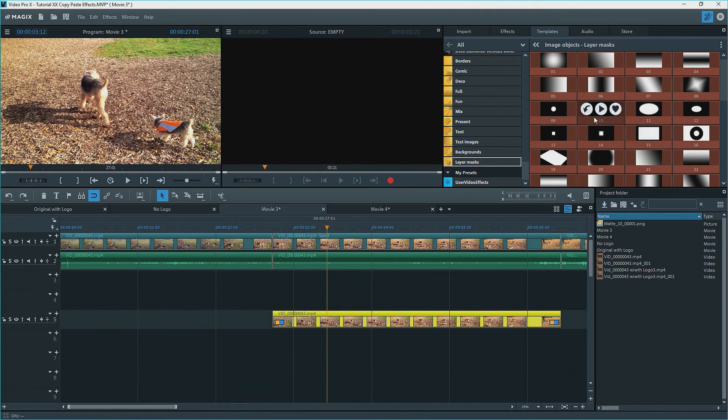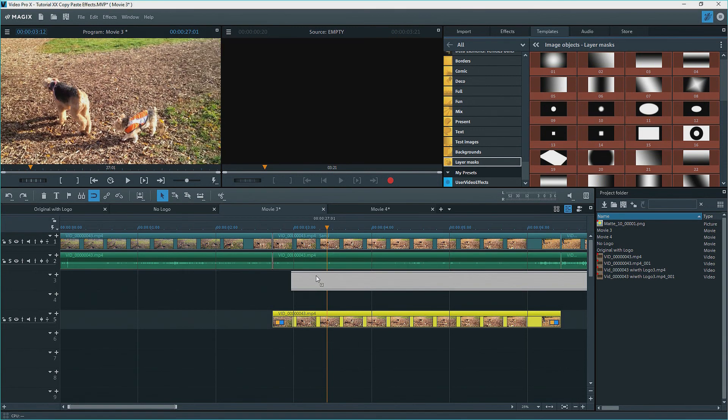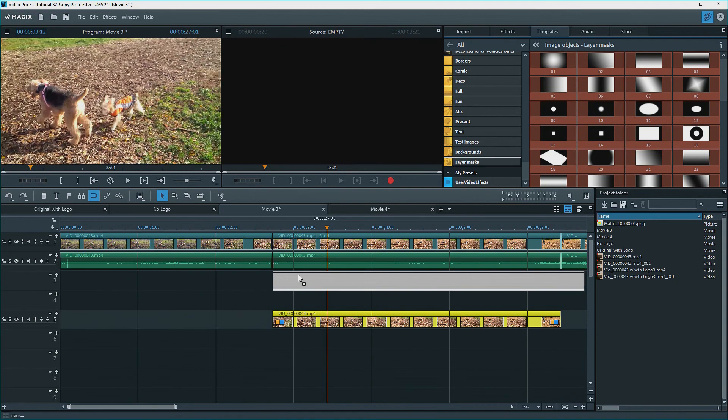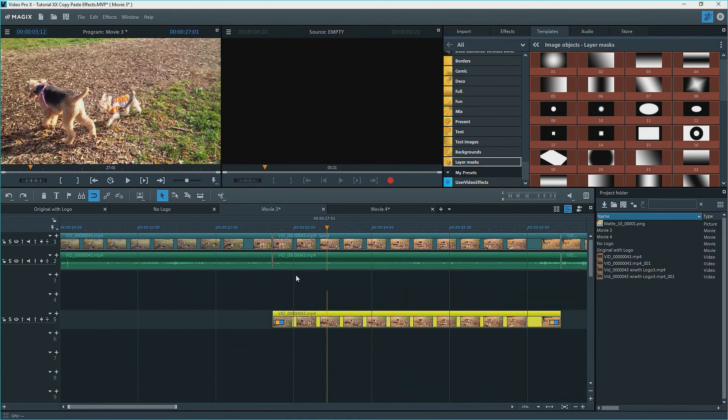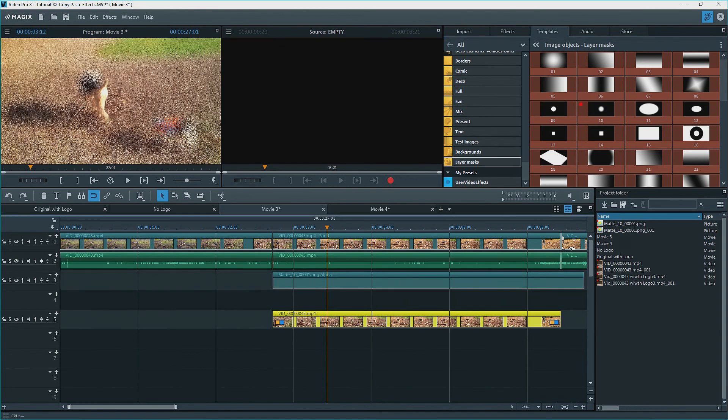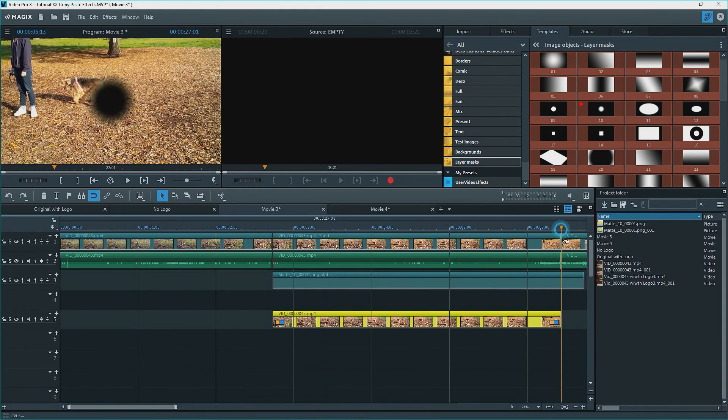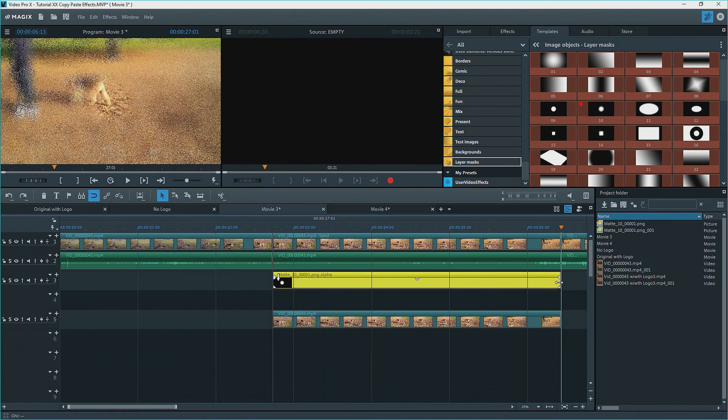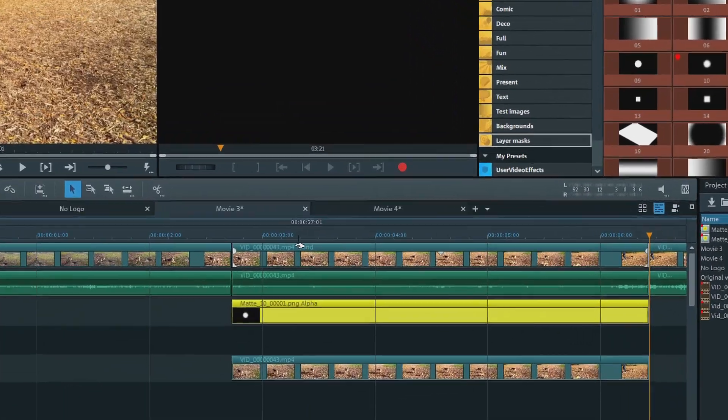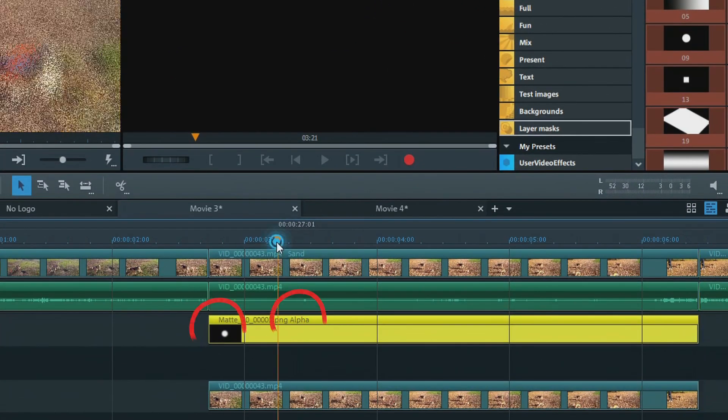You can use your own mask if you want. From the list, I'll select the same mask, matte 10, insert it onto track three below my video clip, and adjust the length to fit the clip on track one.